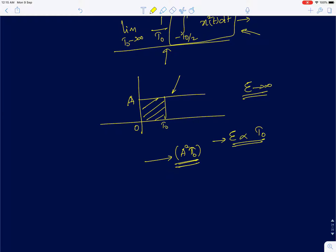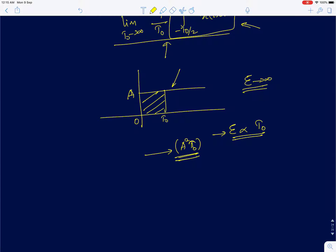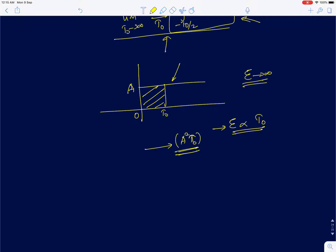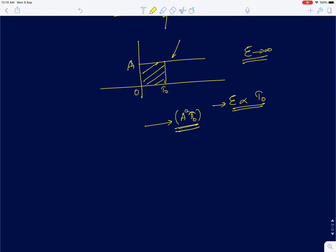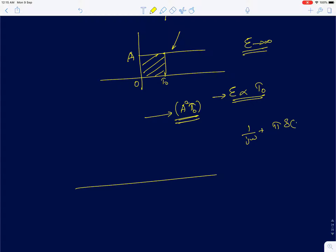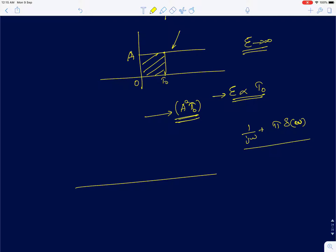For complex exponentials, and similarly for sinusoids, we actually get energy proportional to T₀, so all those signals are power signals. Power signals, because their energy is infinity, will have some point where the Fourier transform goes to infinity. For example, the Fourier transform of a step input is 1/(jω) + π·δ(ω).